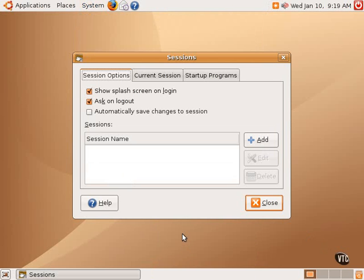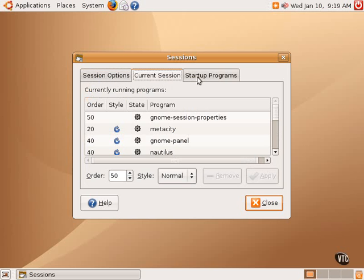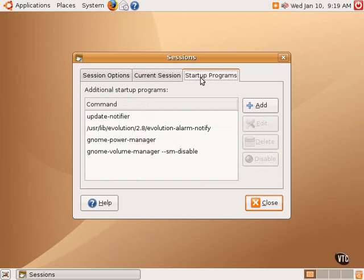one can have multiple users with multiple sessions running at any given time. This allows one to set settings on this particular session, whether or not to show the splash screen, whether or not to ask to confirm logout. Current Sessions shows the currently running programs, and this is also where one can add startup programs.